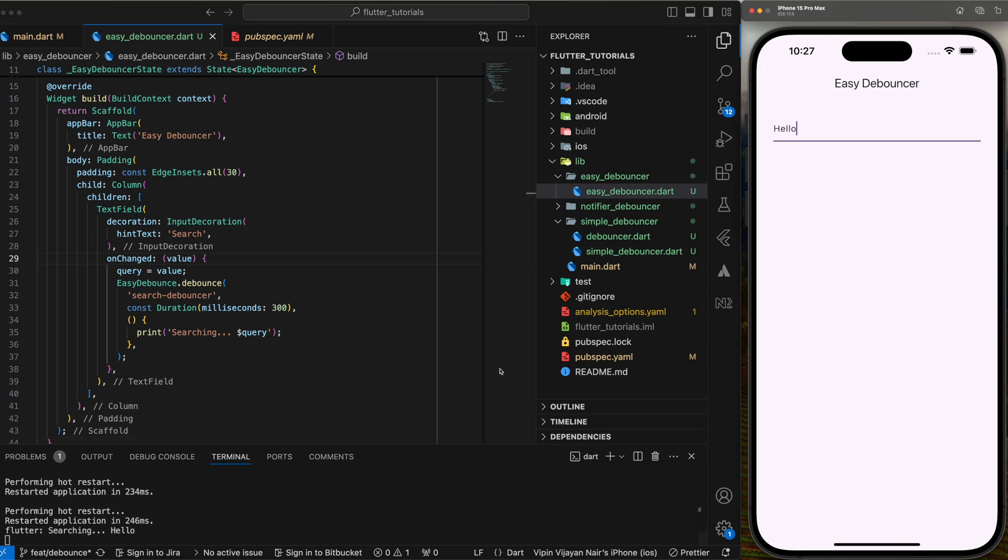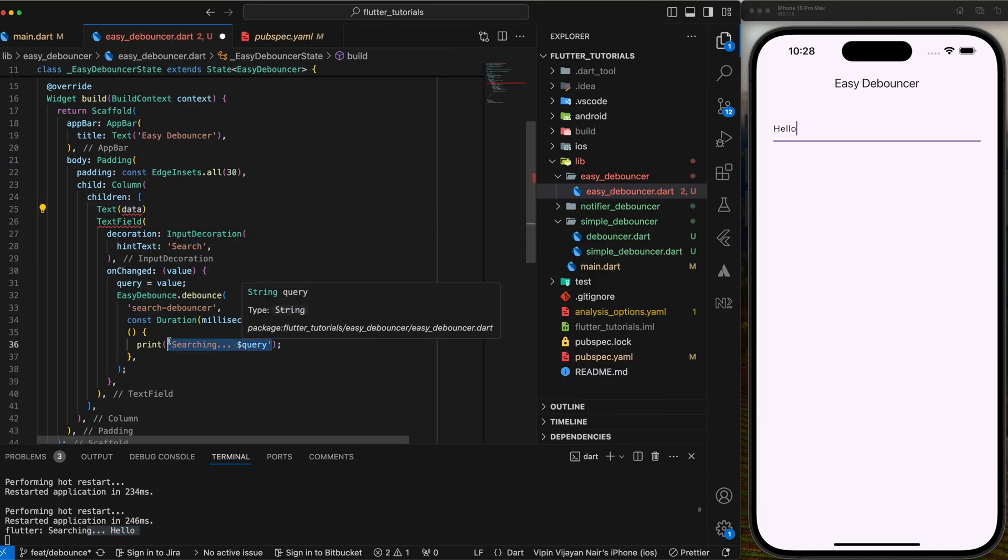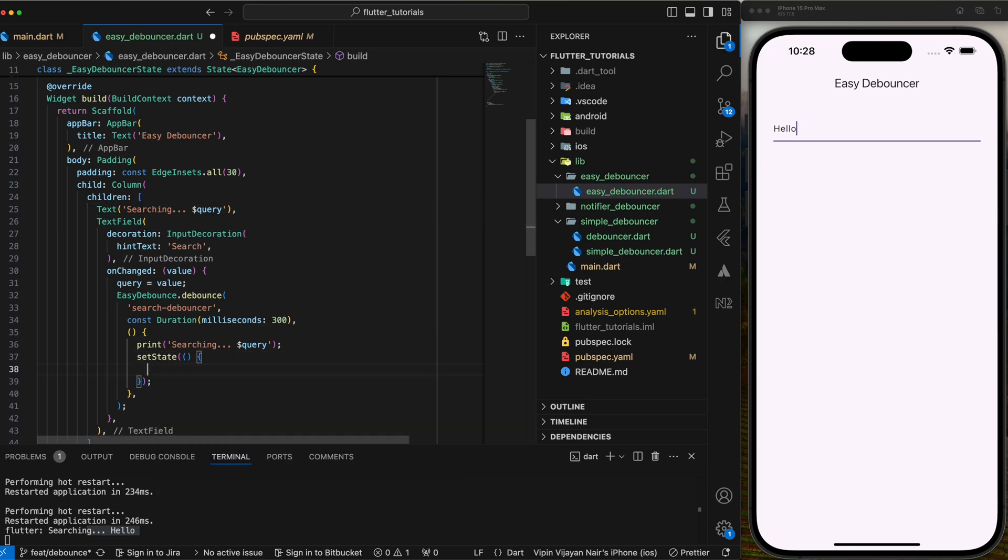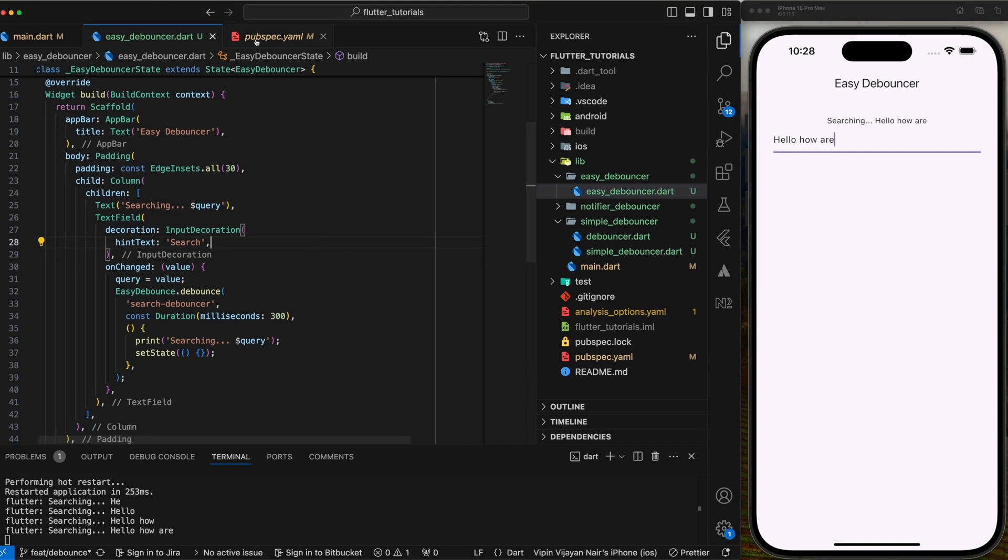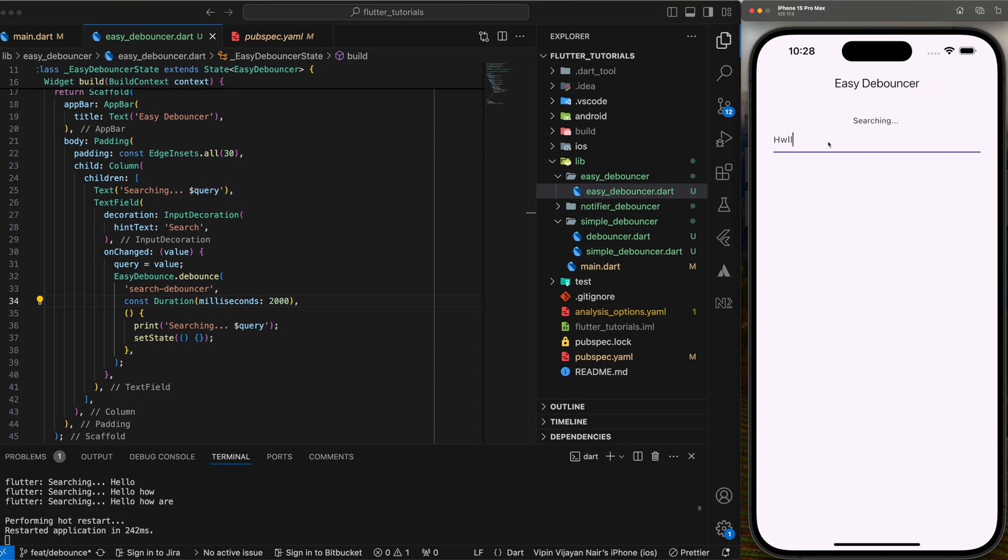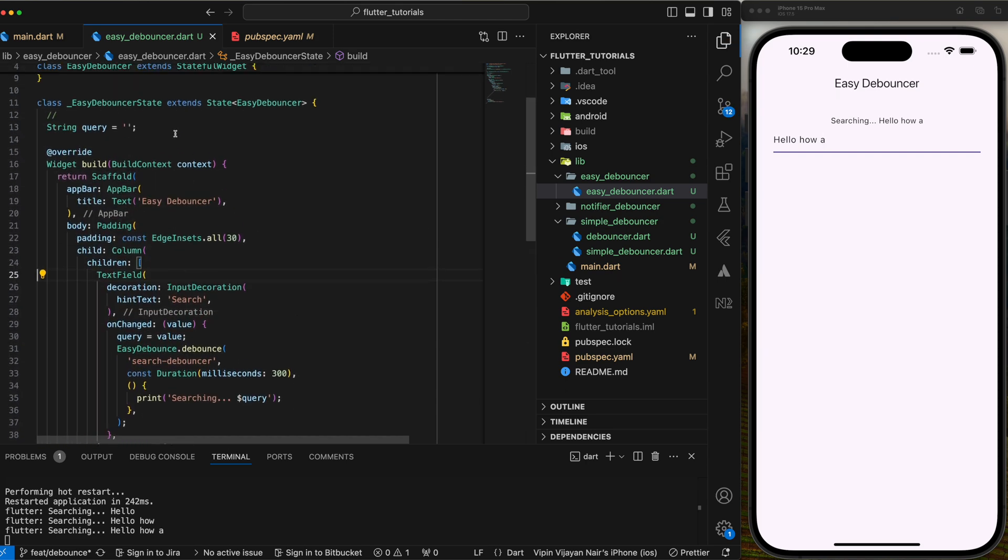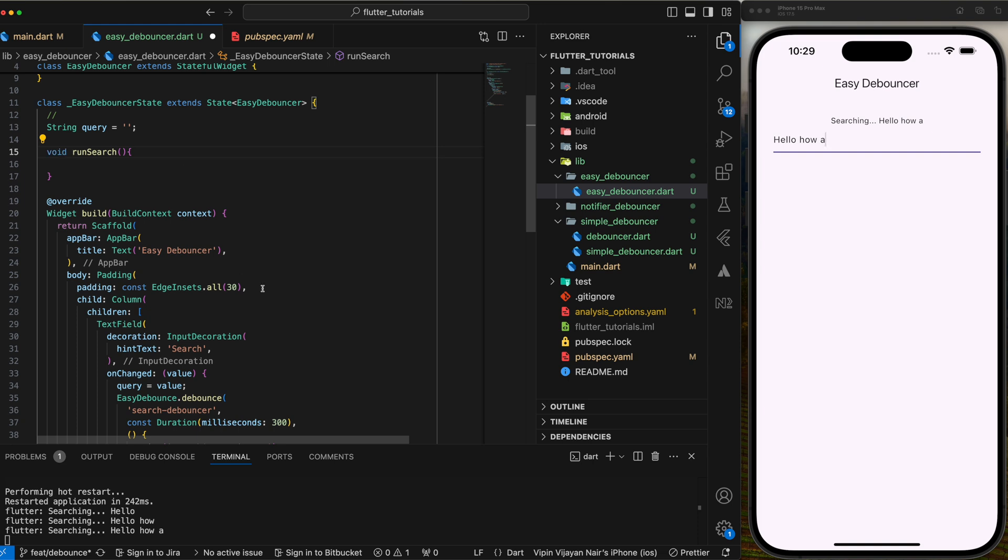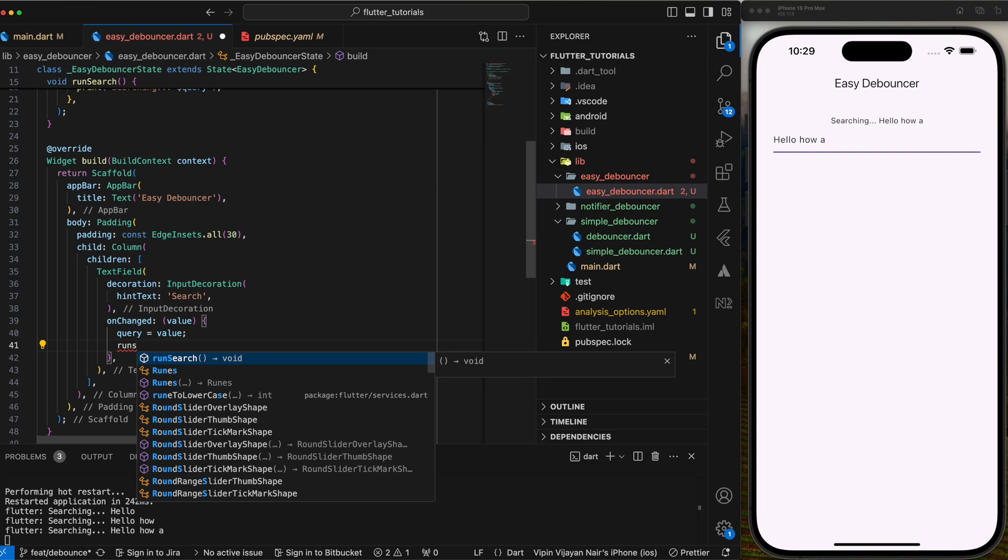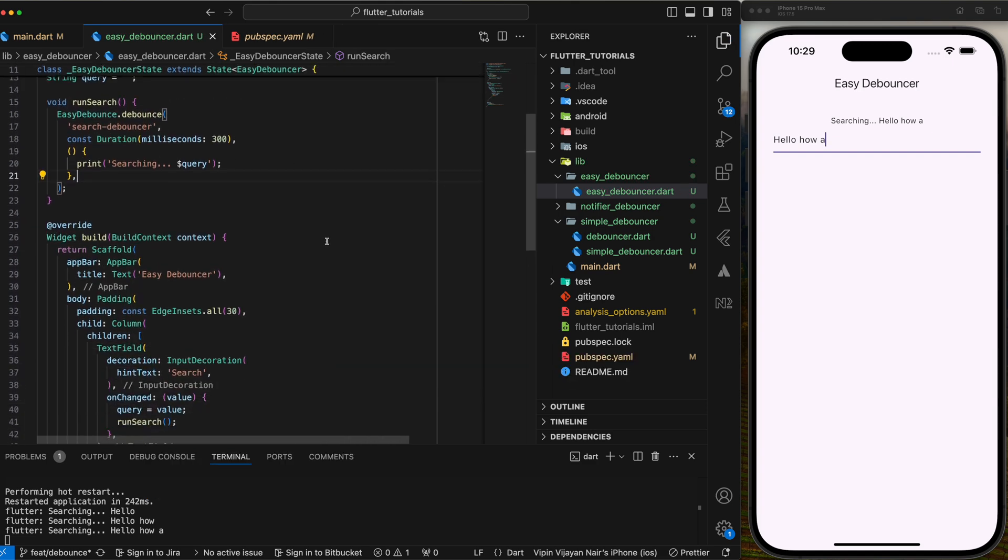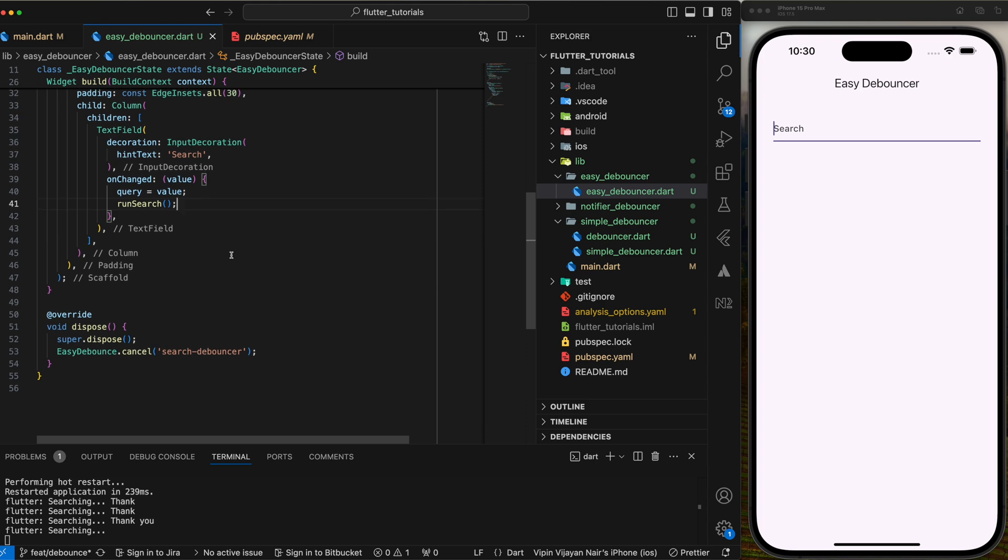Looks like working good. Let me add a text widget and display the search value. Let's check the UI again. Let me update the delay to 2 seconds and see the difference. Also let me do a quick cleanup by extracting the debouncer code to a different function. Cool, that's it.